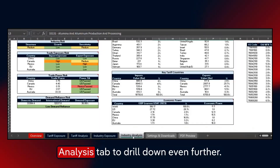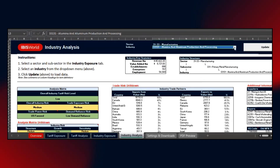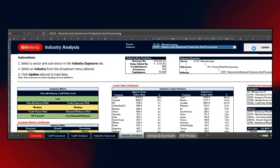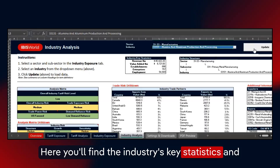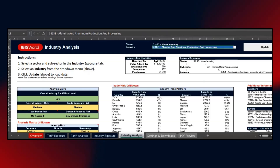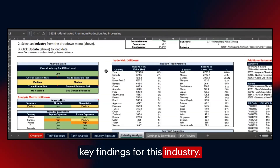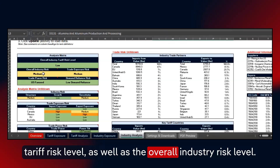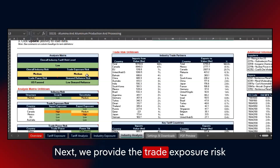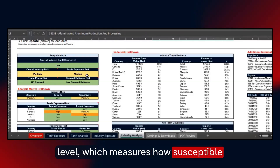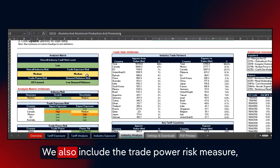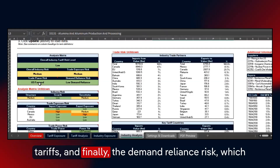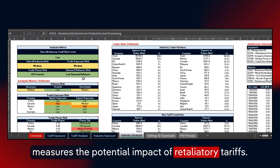Finally, let's dive into the Industry Analysis tab to drill down even further. Make sure you hit Update on the previous tab. You can then select a single industry from the dropdown and click Update. Here, you'll find the industry's key statistics and its relationship to the sector and subsector. You can then explore our analyst key findings for this industry. First, we include our proprietary measure for the industry tariff risk level, as well as the overall industry risk level. Next, we provide the trade exposure risk level, which measures how susceptible industry operators are to imposed tariffs. We also include the trade power risk measure, which indicates which country is favored by current tariffs. And finally, the demand reliance risk, which measures the potential impact of retaliatory tariffs.